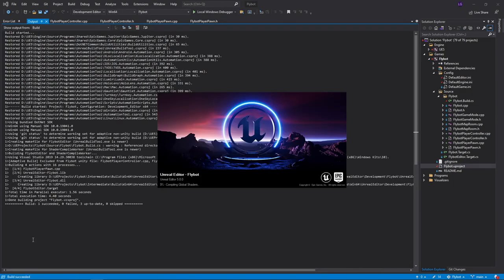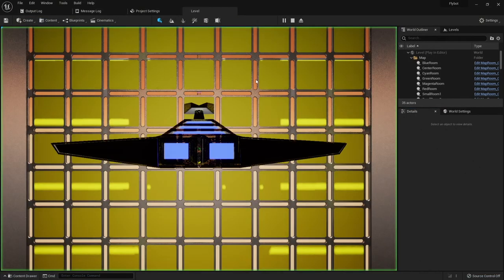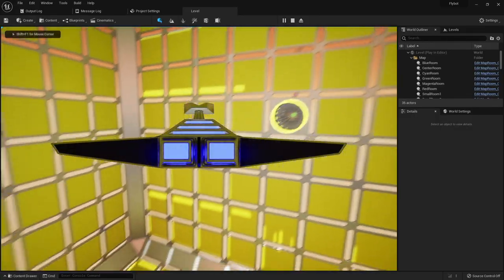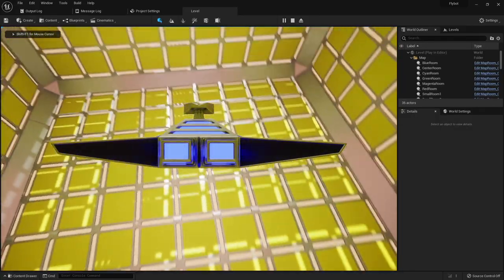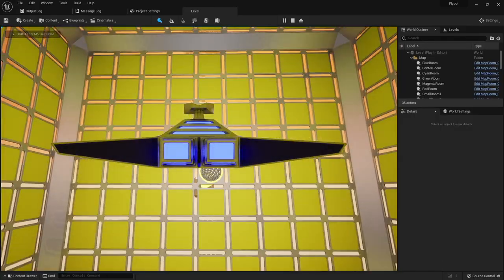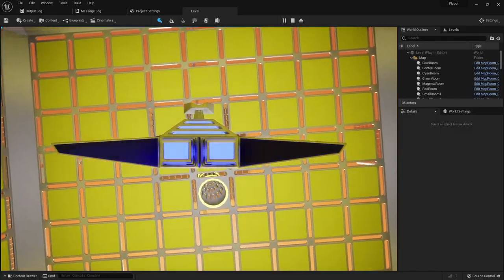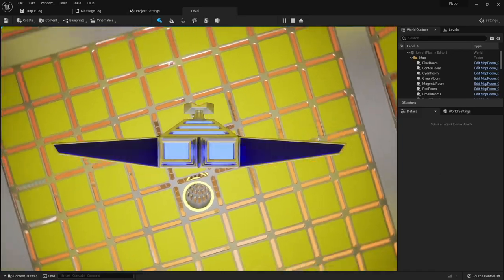If we build it, run it, and hit play, we can now look around in any direction. Combined with the move actions, it's starting to feel like the input you'd expect in a 3D game.